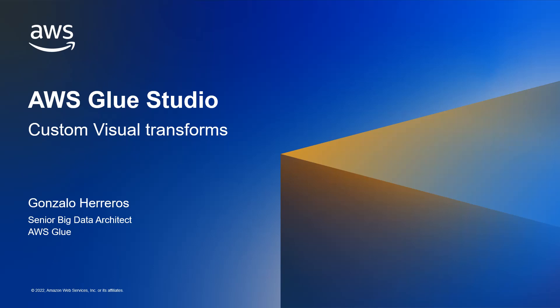Hi, this is Gonzalo from the AWS Glue team and today I will show you a game changing feature just added to Glue Studio that empowers users to extend the tool capabilities.